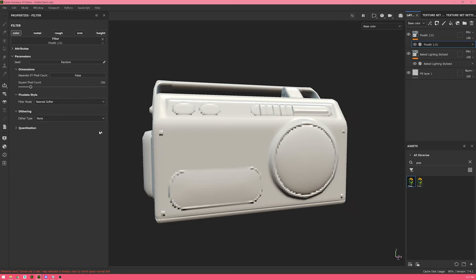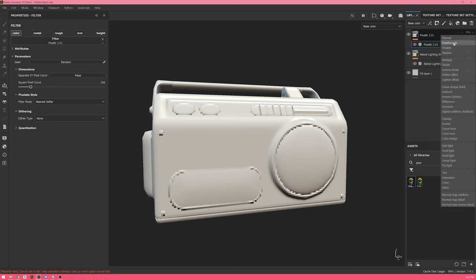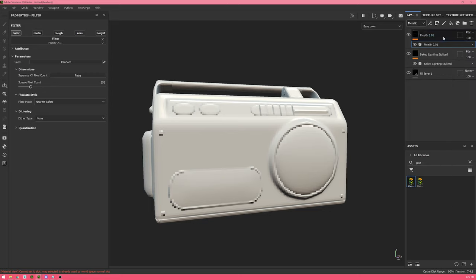Before we talk about dithering and quantization, I want to mention that it's always best to drag Pixelator, baked lighting stylized, and a few other filters from your library into the stack. The reason why is because they'll automatically set themselves up properly without you having to do any work. For Pixelator, that means every single channel is set to a pass-through blend mode, which is going to grab the information of whatever's underneath. The same goes for baked lighting stylized, though there are some filters that work a little bit differently, and you don't really want to configure those manually because it'll be prone to error.